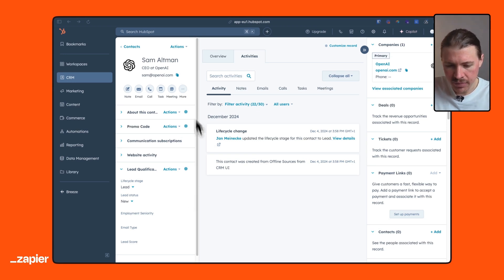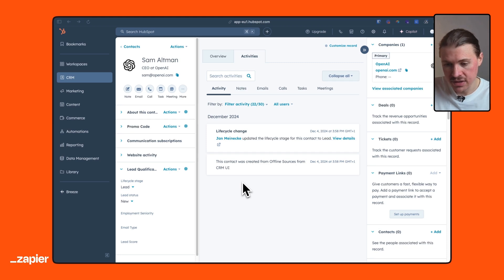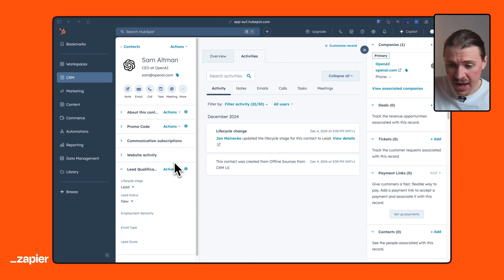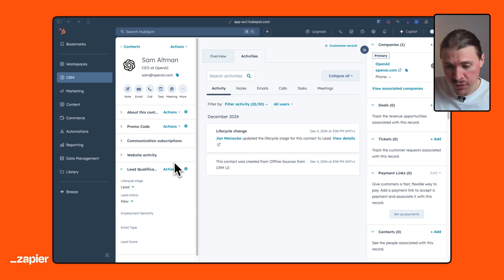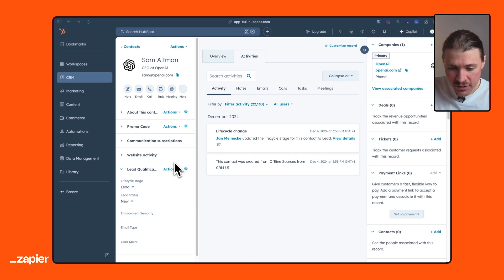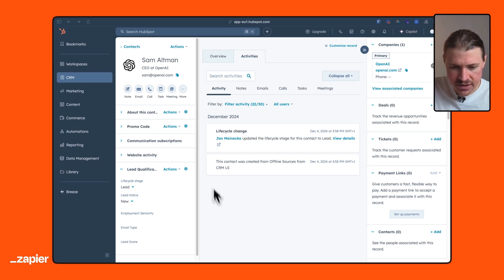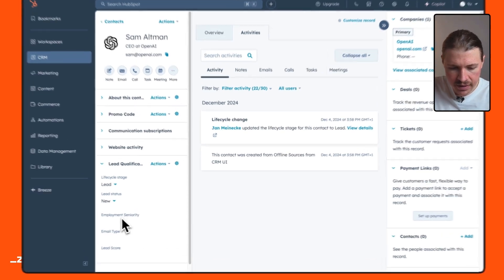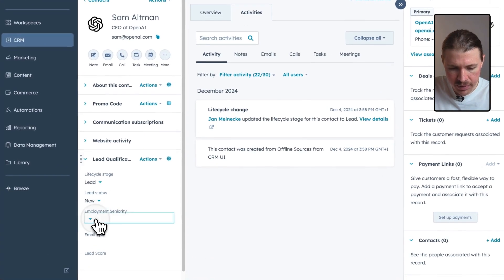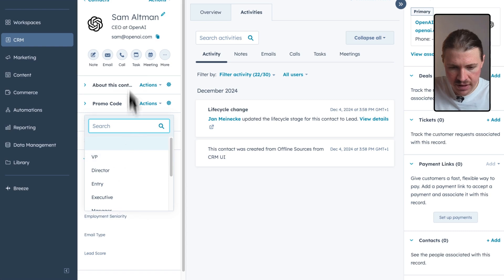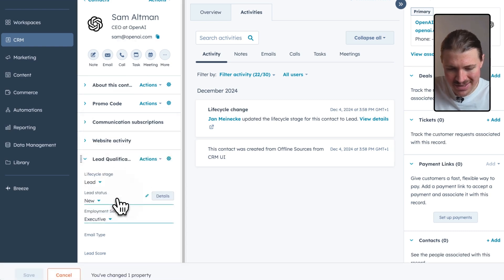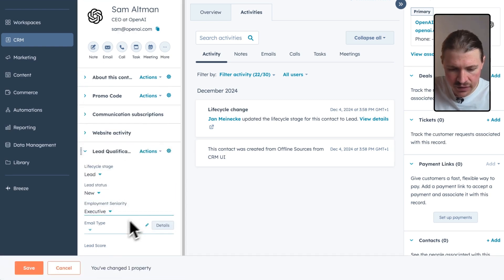So let's say here in my HubSpot, I've just had a new contact sign up. Maybe they signed up to a webinar. What we might be asking maybe someone in the marketing team or a RevOps person to do before it makes its way to sales is do a bit of lead qualification. So we might see based on the title, the job title of the person that just signed up to our webinar that we might be going here and saying, okay, so this is CEO. I'll mark this as an executive.